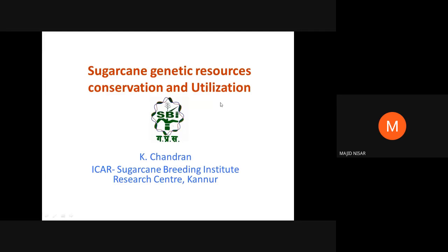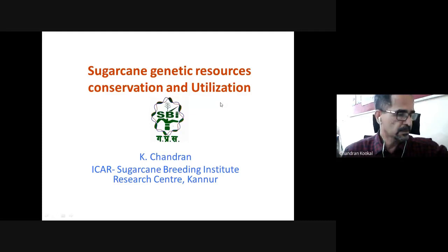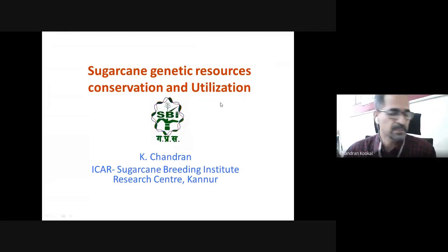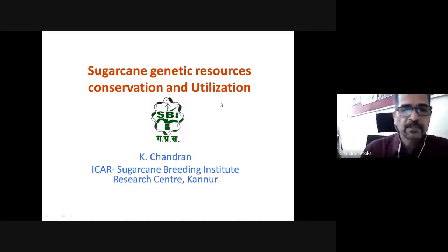Good afternoon everyone. Today we have with us Dr. K. Chandran, Head of the ICR Sugarcane Breeding Initiative Research Center at Kanpur. The topic of deliberation today is sugarcane genetic resource conservation and utilization. Respected course director, course coordinator, colleagues from NSDL, and dear participants, this afternoon we will be discussing sugarcane genetic resources with special reference to conservation and utilization.